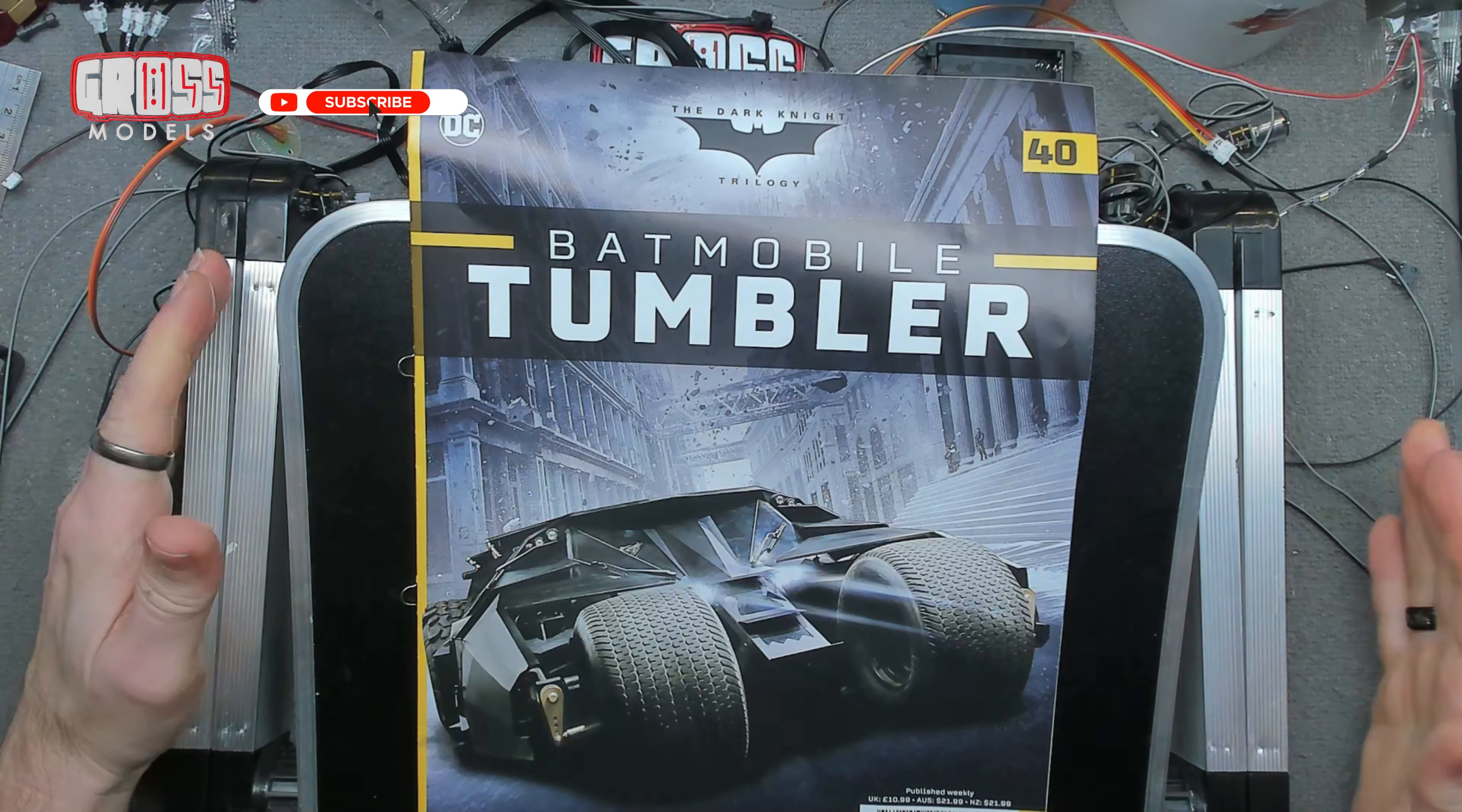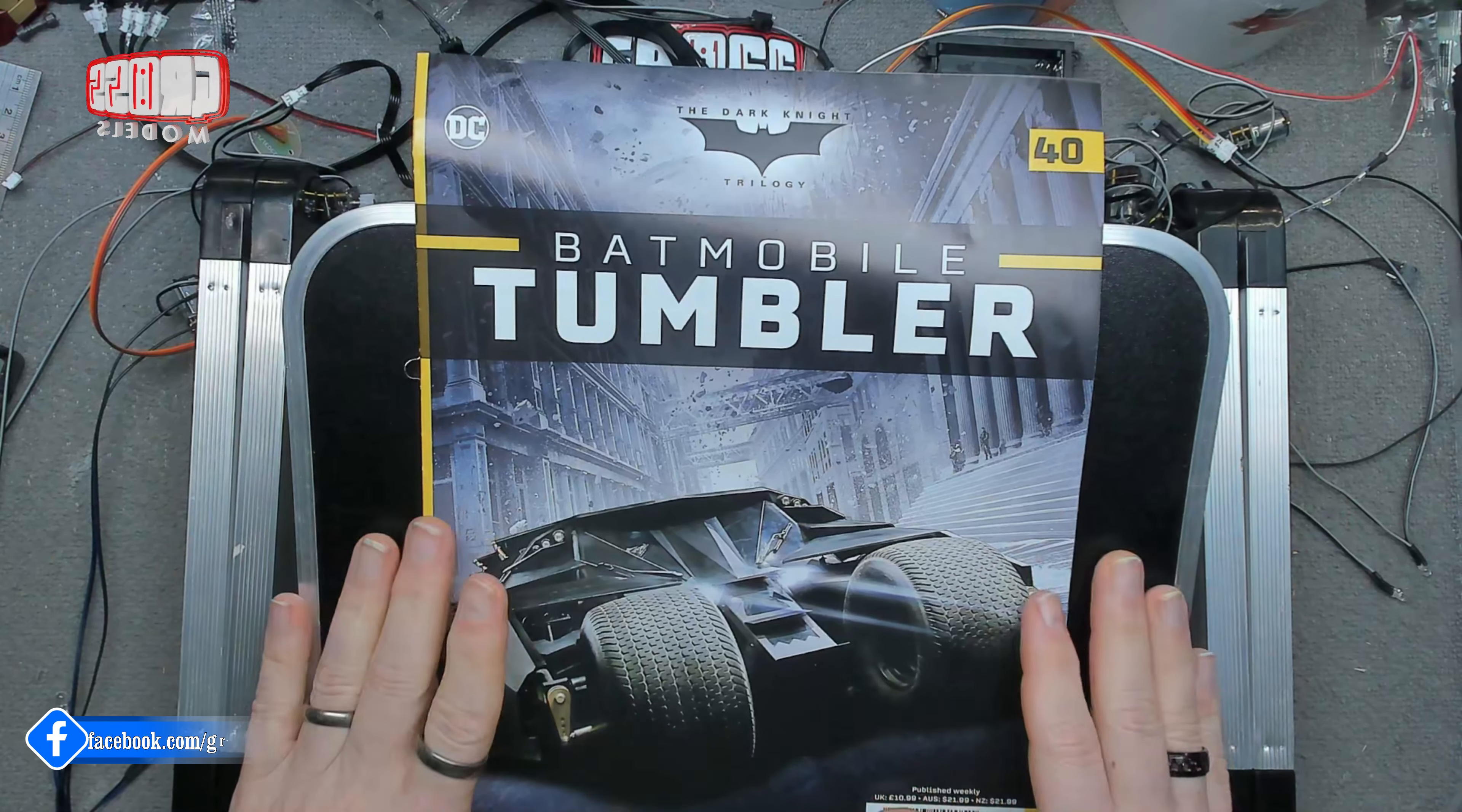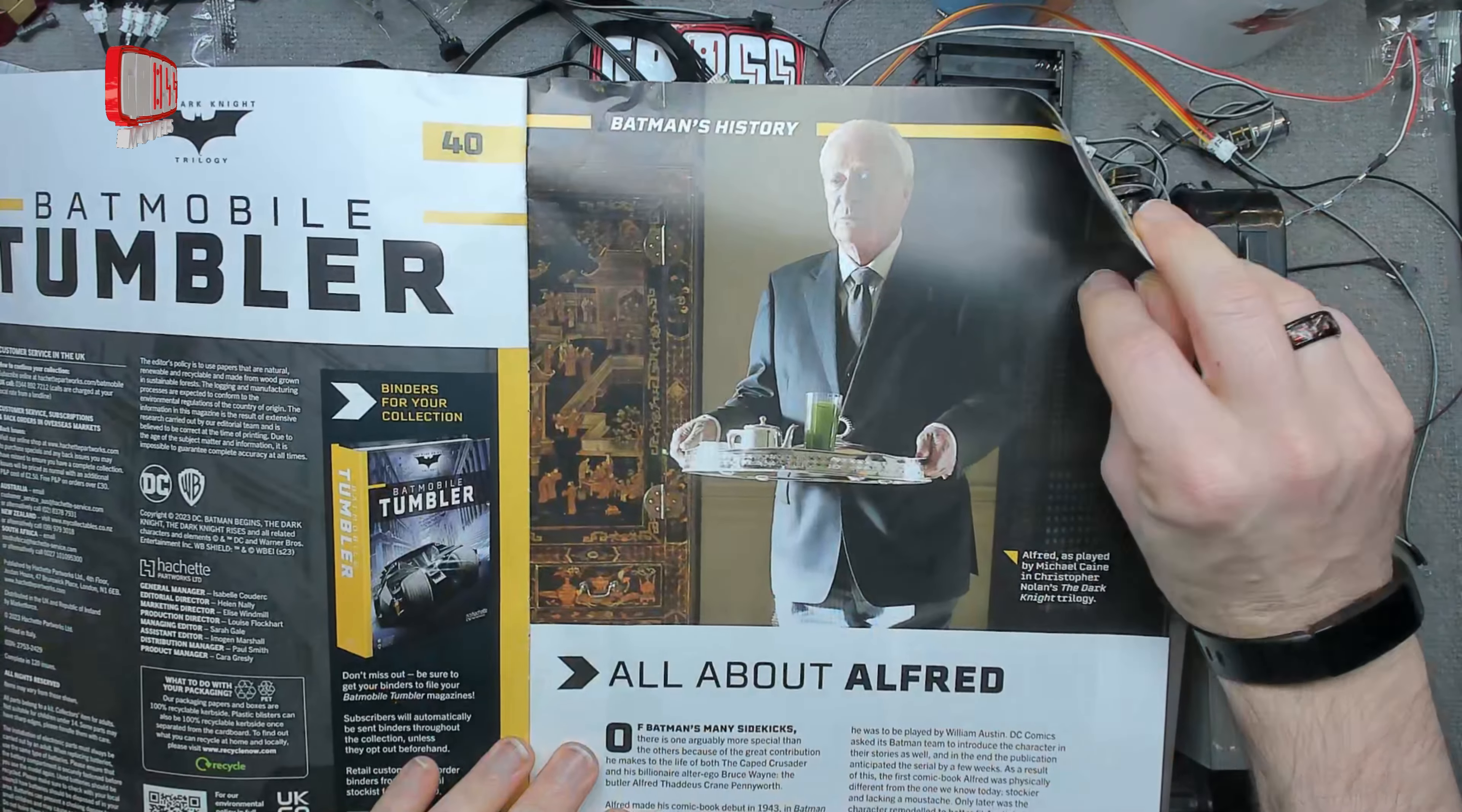Hello, I'm Chris. This is Gross Models and a very warm welcome to Issue 40 of building the Batmobile, the Tumbler. This is the issue where we get to test the electronics, all the lights and flashy things. I've been looking forward to it, so hopefully you have been too.